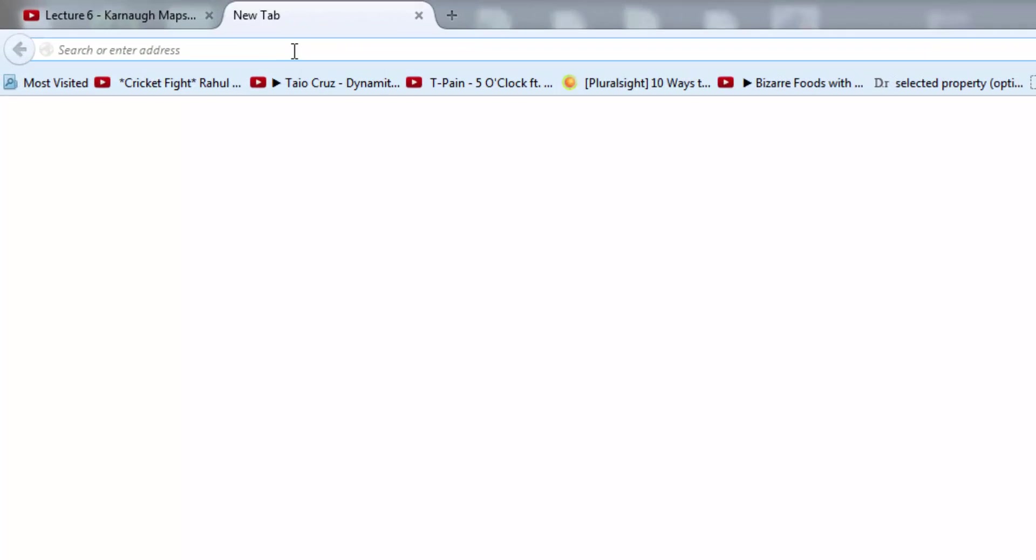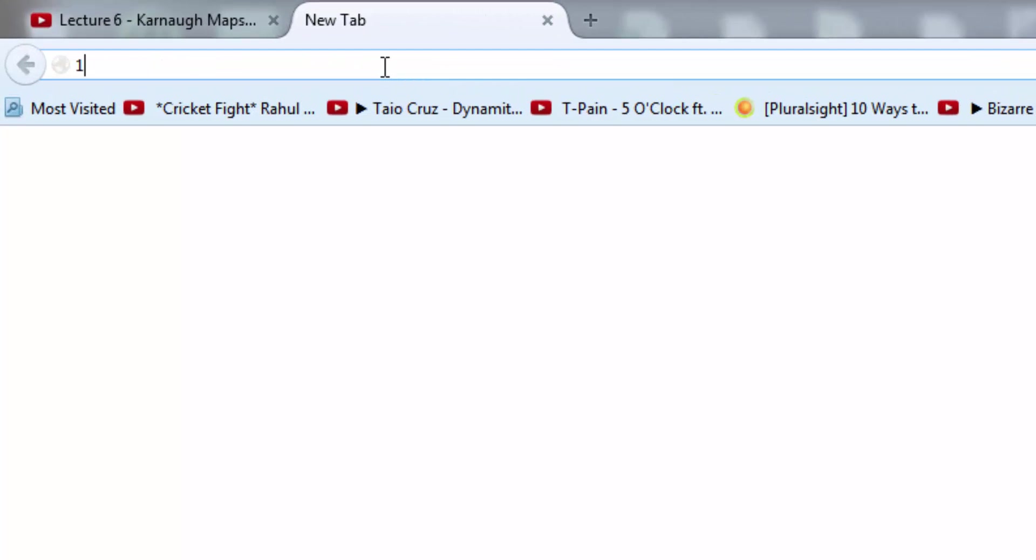How to configure D-Link router. Hi YouTube, today I am going to show you how to configure a D-Link router. First, we have to go to the address bar and type 192.168.0.1.